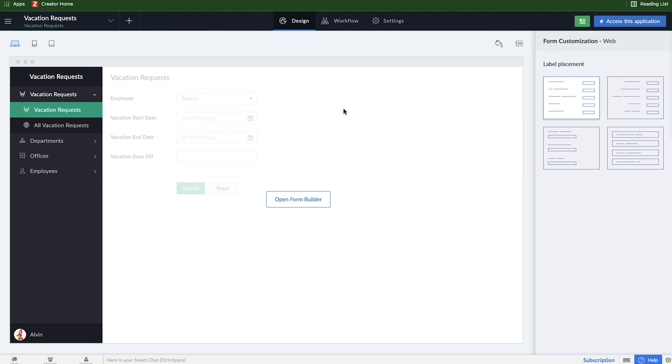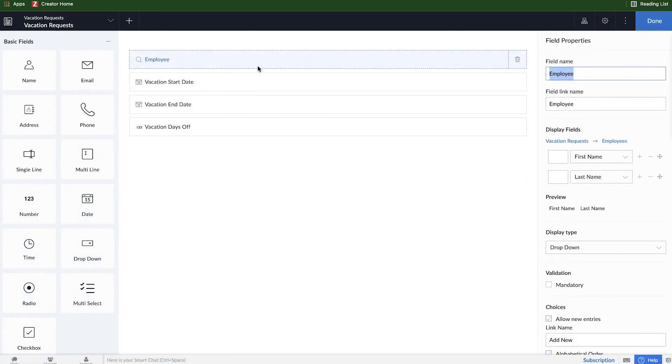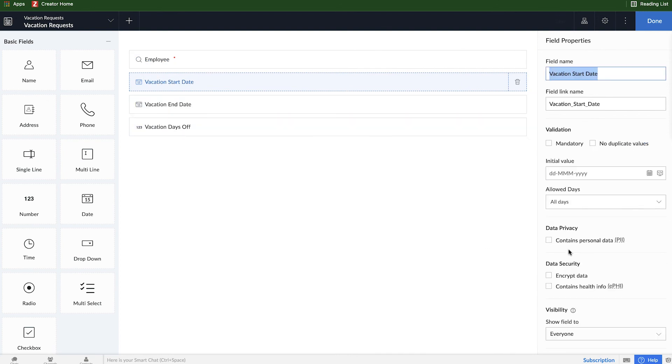If I want to - actually a good idea here would be to actually make the employee field mandatory because we need to know who is requesting that time off.